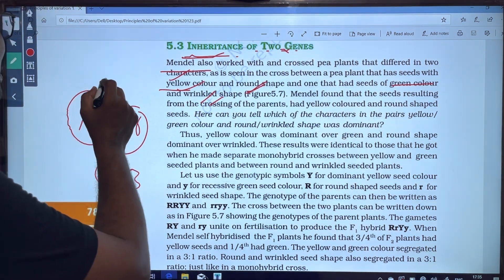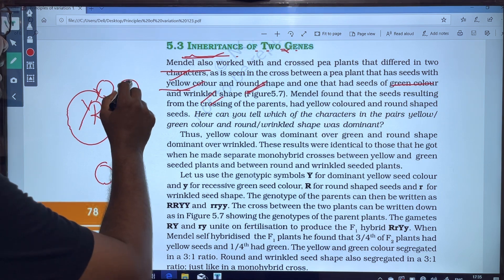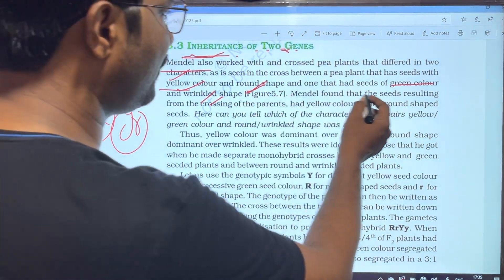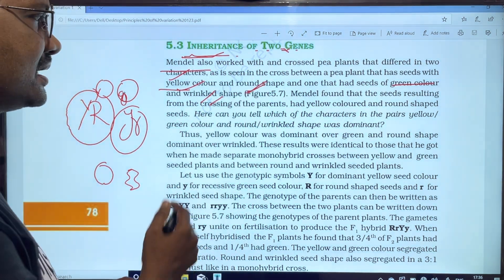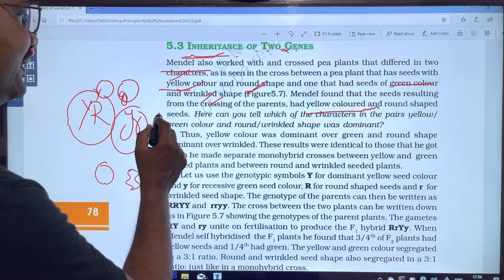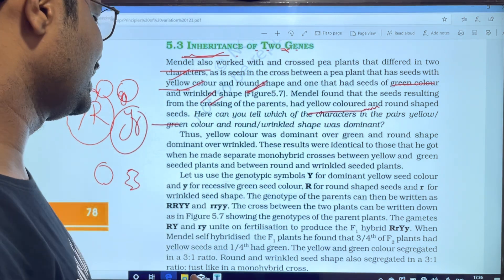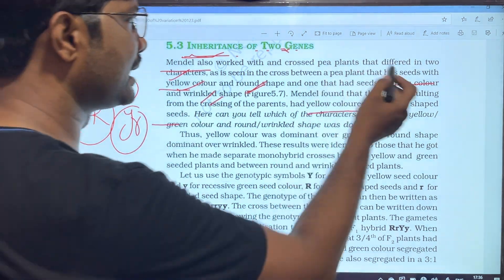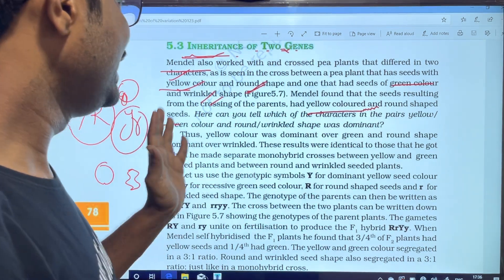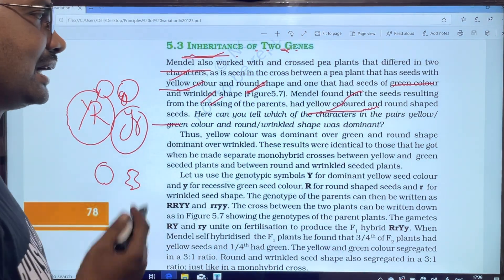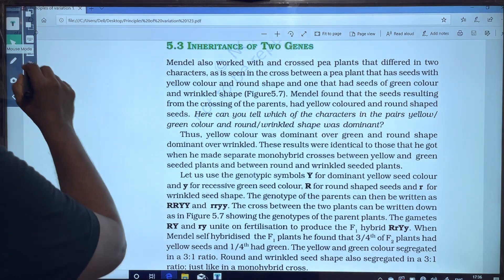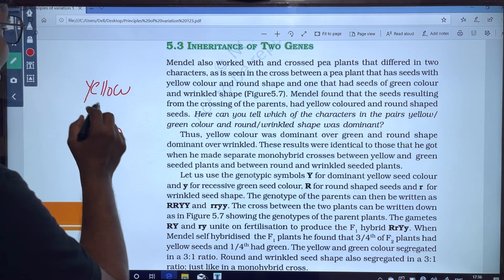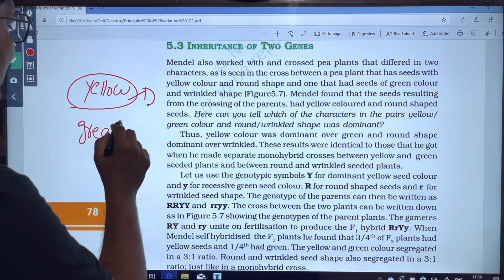Here we have two characters: seed color — which can be yellow or green — and seed shape — which can be round or wrinkled. Mendel found that the seeds resulting from crossing these parents produced yellow colored and round shaped seeds. The yellow color is dominant and the green color is recessive.